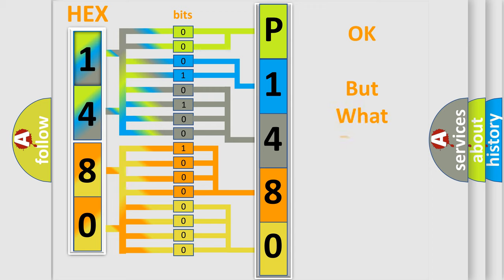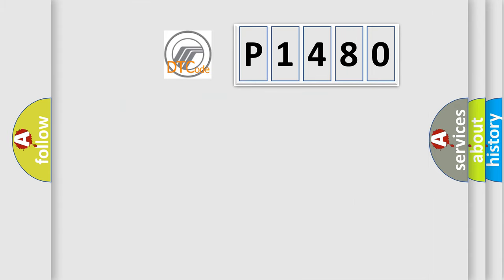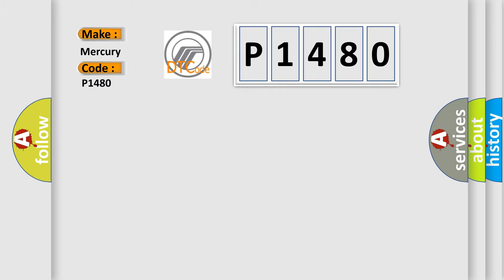The number itself does not make sense to us if we cannot assign information about what it actually expresses. So, what does the diagnostic trouble code P1480 interpret specifically for Mercury car manufacturers?